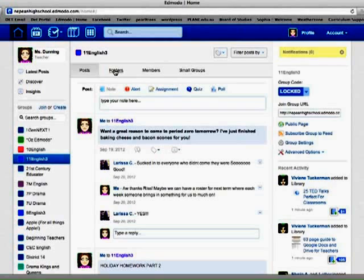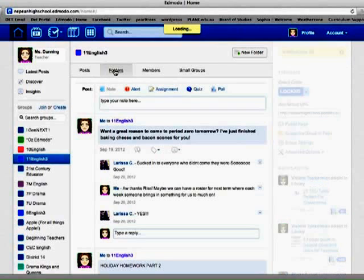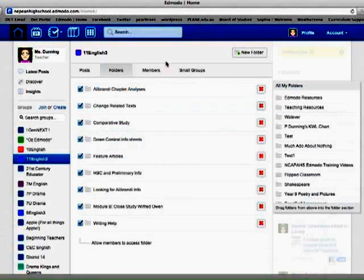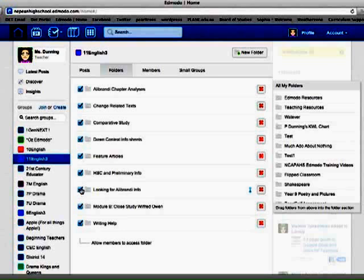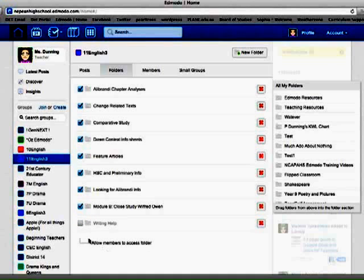So if I go up here and I click folders, the nice thing about this Edmodo is it tells you when the page is loading. You don't just sit there kind of waiting. And these are all my folders that I share with them. I can click it on and off whether I'm sharing it with them over here. So that's allowing members to access the folder. If I unclick that one, it's still there. It's still in this group, but I'm not allowing them access to it yet. And then I click it when I want them to have access to it.